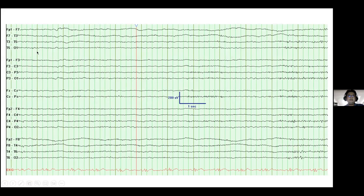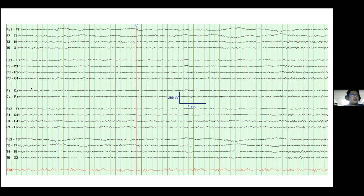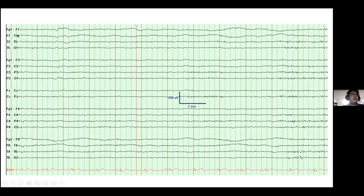It is 10 Hz because in one second you can count 10 waveforms. Another EEG example shows that the alpha activity is not obvious posteriorly. If you look at the frontal leads like FP1, F7, FP2, and F8, you can see very slow horizontal eye movement — this signifies a drowsy state. There is also low-amplitude fast activity in the beta range in the frontal-central region, together with alpha dropout.